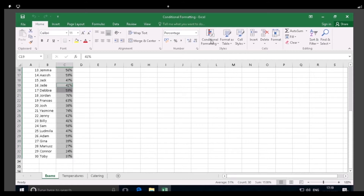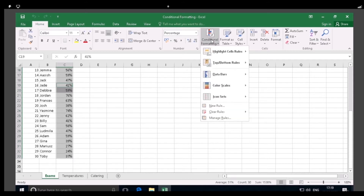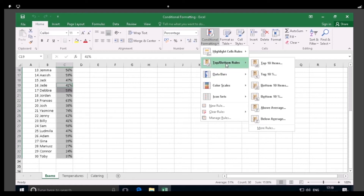A menu appears showing the different types of rules and other options that can be used in Conditional Formatting, and you'll be learning more about all of these during the module. To start, hover over Top-Bottom Rules, and then in the sub-menu, click on Top 10 Items, as shown.